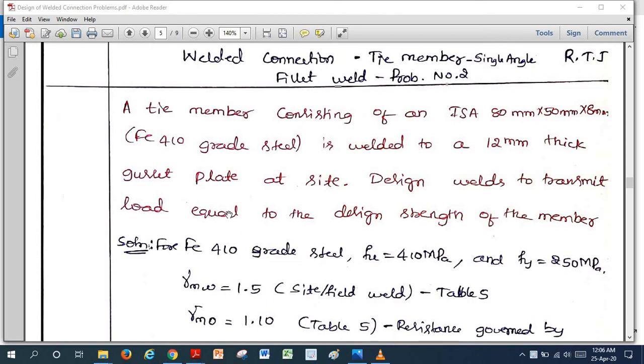Welcome back. Today we are going to discuss one more problem in welded connection: tie member design using a single angle and fillet weld.